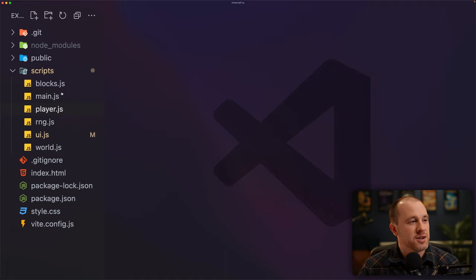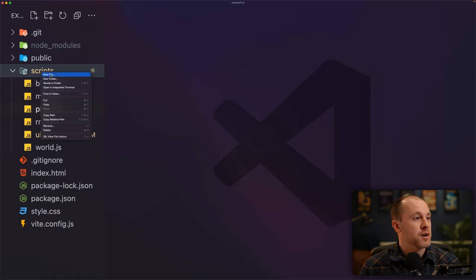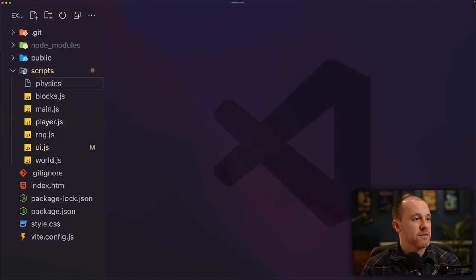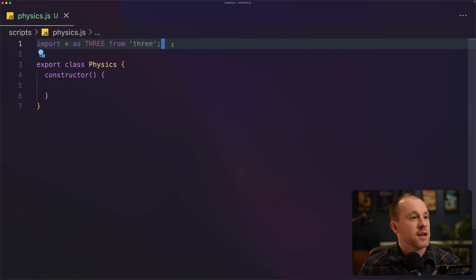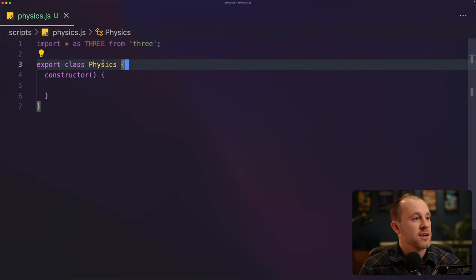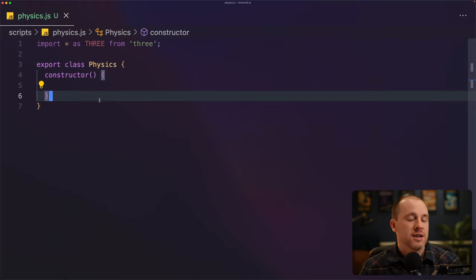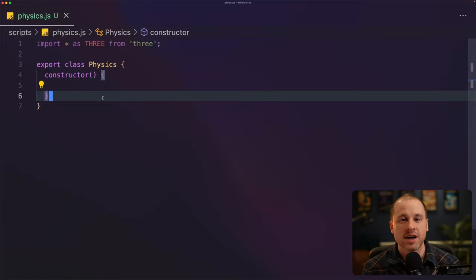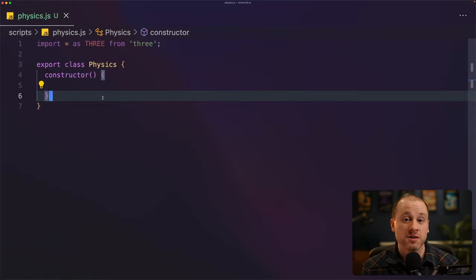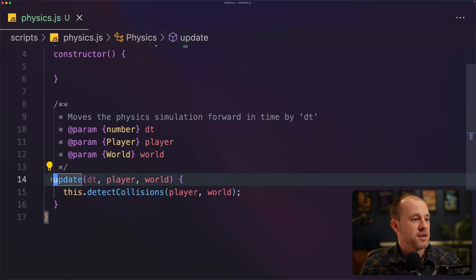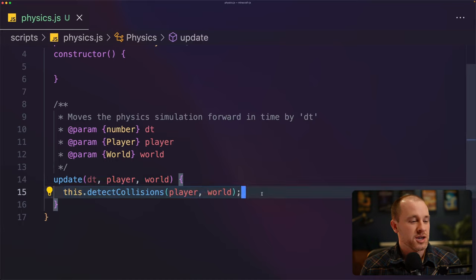The first thing we need to do is create a file that will store our collision detection logic. I'm going to create a new file and name it physics.js. I've imported the Three.js dependency and added a physics class with just an empty constructor. I'm going to lay out the structure of this class and how we're going to handle these collisions, then talk through what each method is doing. The first method I've added is called update, and this is where we're going to be running our collision detection code.